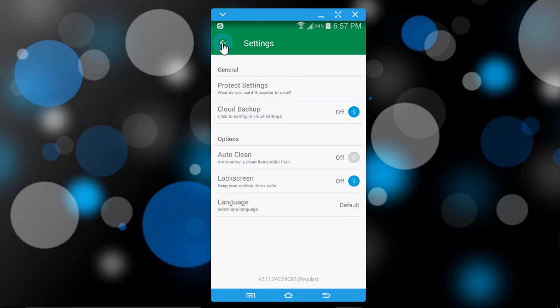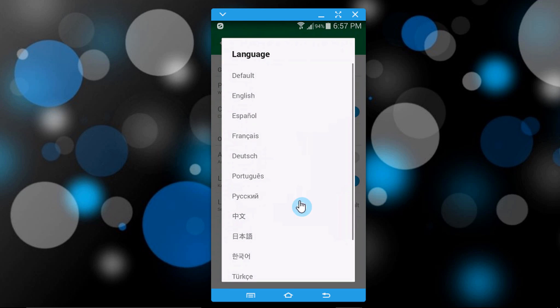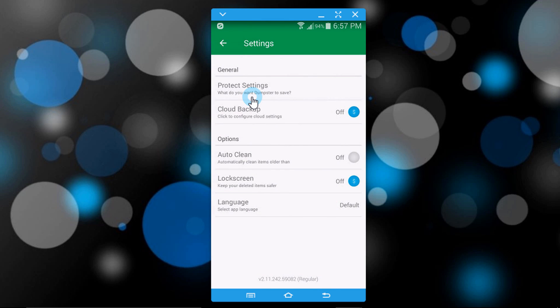Going back, there is also cloud backup (which is paid), auto clean, lock screen, and language. You can choose any language from here. I select English as my default language.